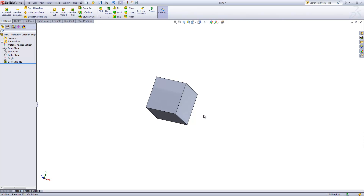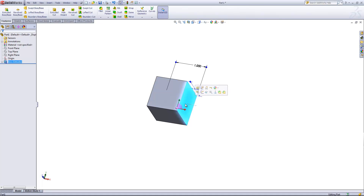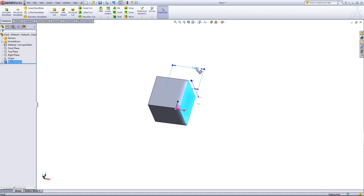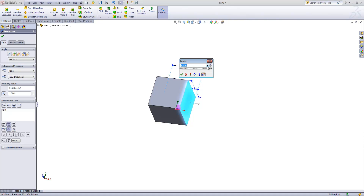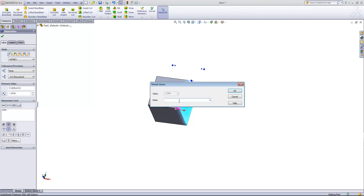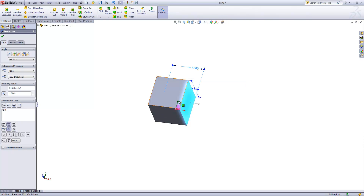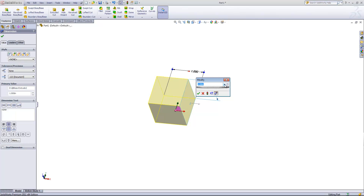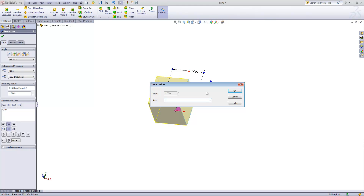Now the first way we can make this parametric is using linked values. Make sure Instant 3D is turned on so that when you click on a face, the dimensions come up. I'm going to double-click on the dimension here, come down to the pull-down in the modified dialog, and choose 'Link Value.' We're just going to give this a name of 'side' and click OK. Now all we have to do is double-click on the extruded dimension and go down to 'Link Value' and choose that 'side' option.